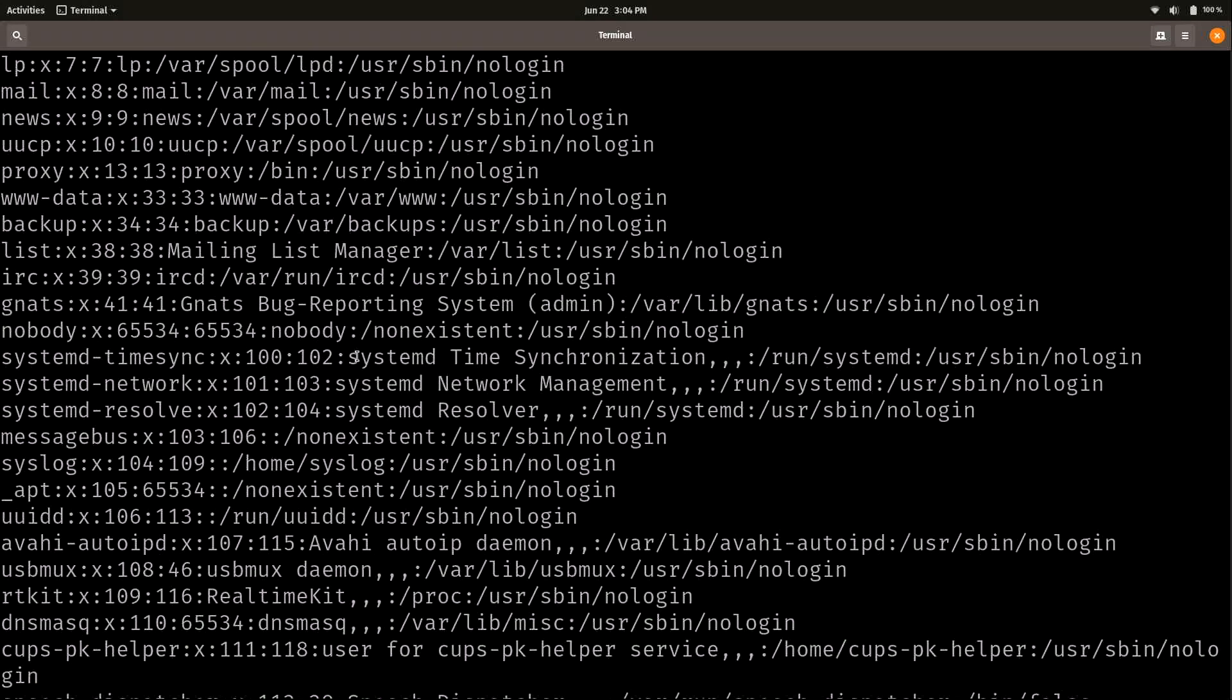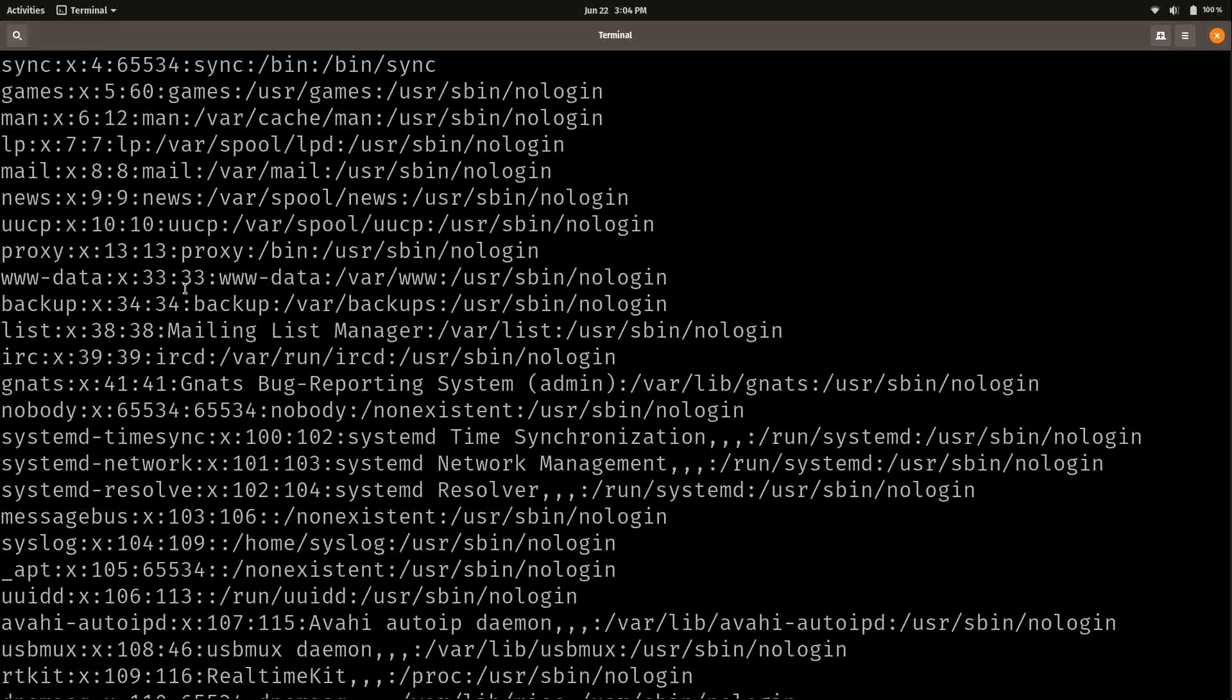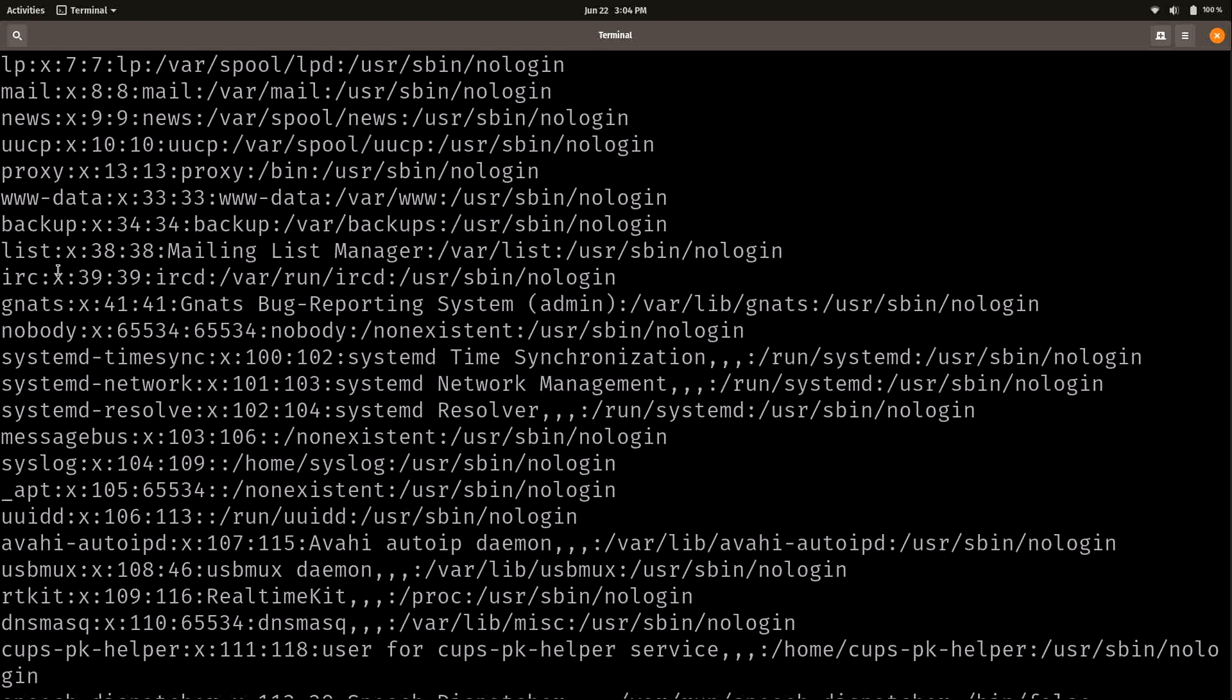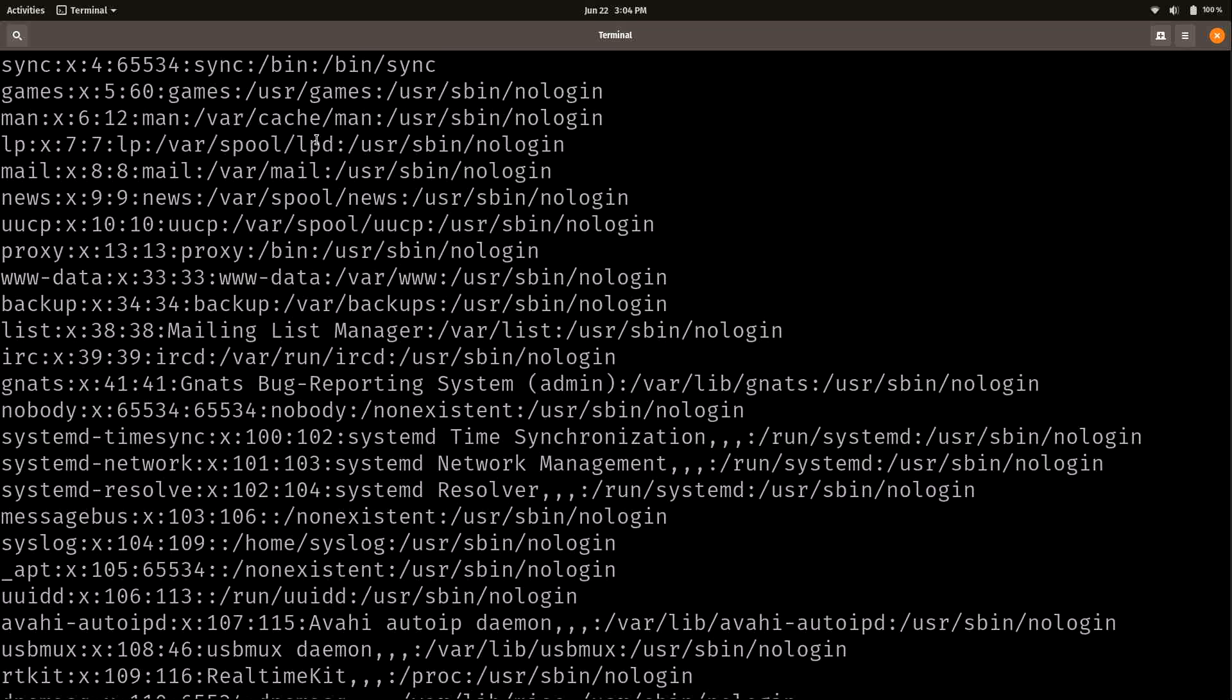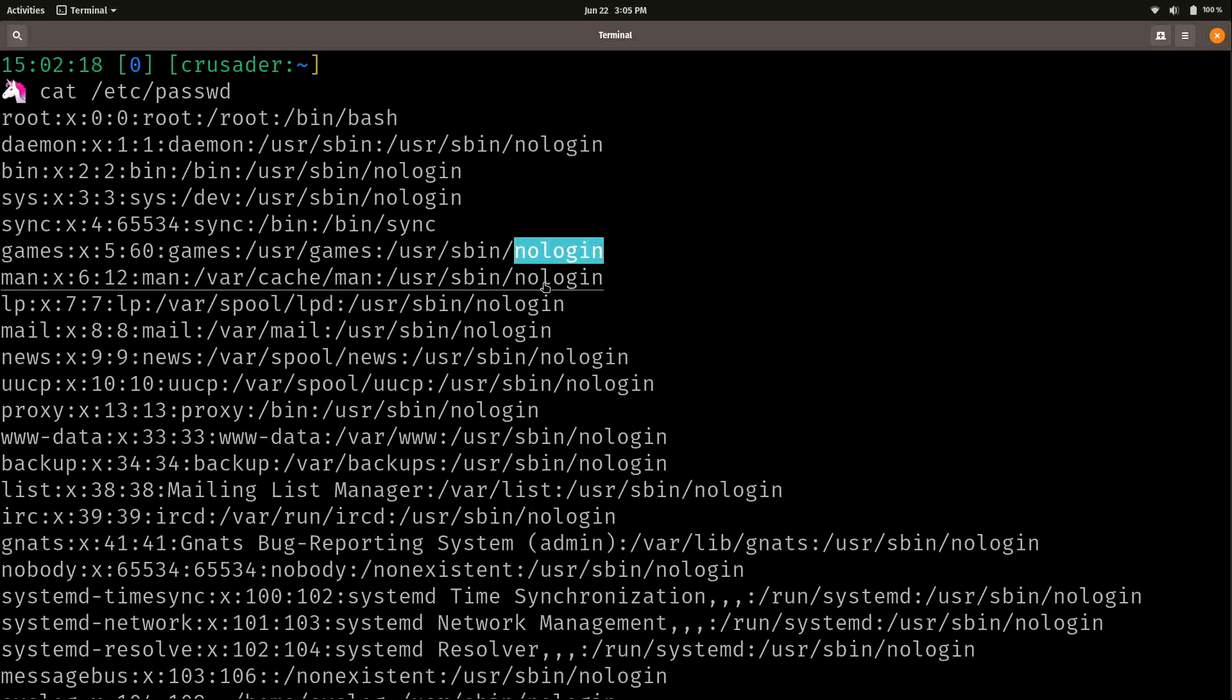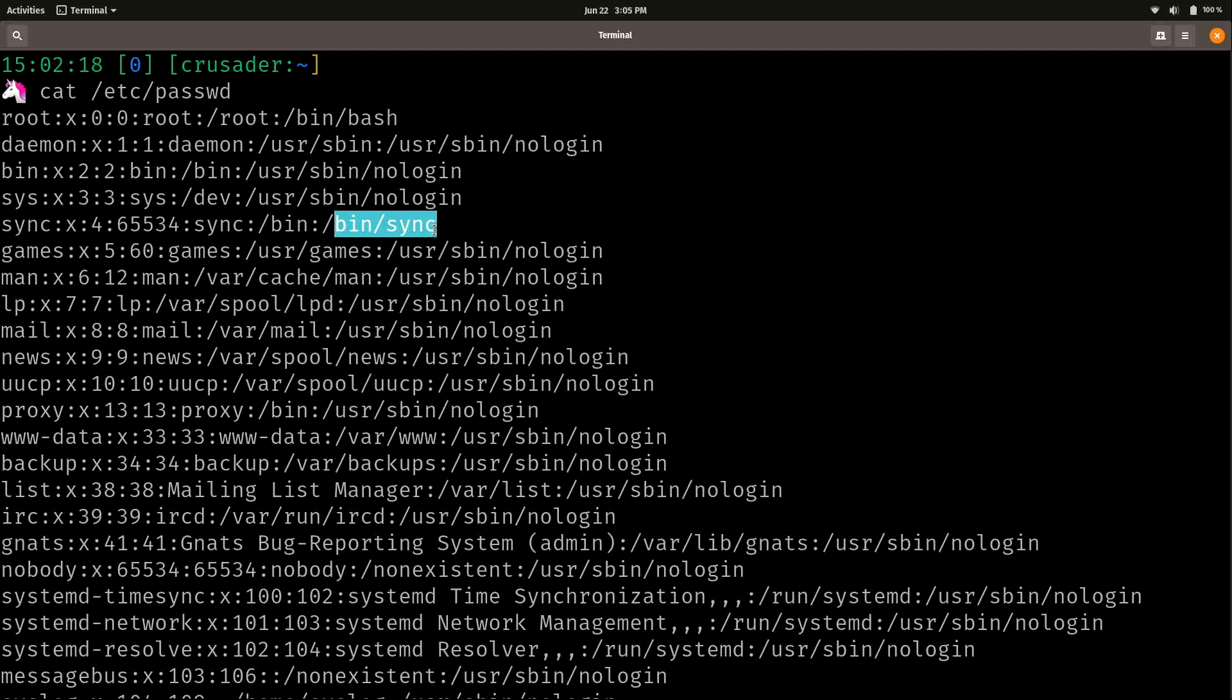There's actually going to be system users that I'm not going to get into that come into play when we install different applications or packages. These aren't users that we would actually log in with. In fact, it even says no login right here. So we could pretty much automatically tell any time that we have a user that's not intended to log into the system. Although that isn't the case in every situation.